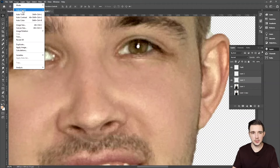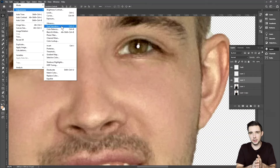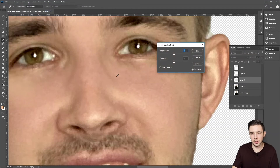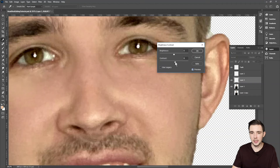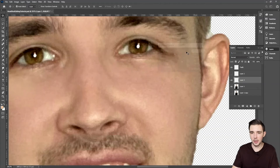Then we're going to go to Image > Adjustments, and there are a couple of options. If you want a different eye color, you can go to Hue/Saturation. If you just want to make it a little more vibrant, you can go to Brightness and Contrast — so we're going to do that. If you toggle the preview on and off, that'll let you see what you're actually doing before you hit OK. So let's add a little more color to the eyeball, make it a little brighter — not too much — and let's hit OK.